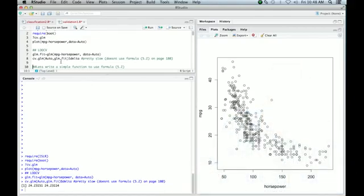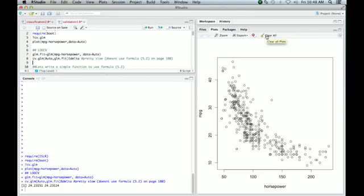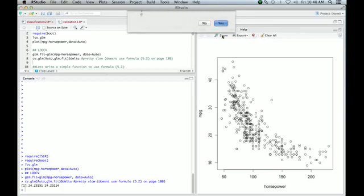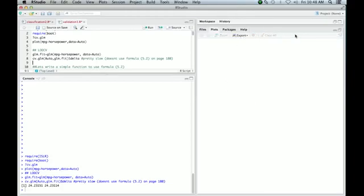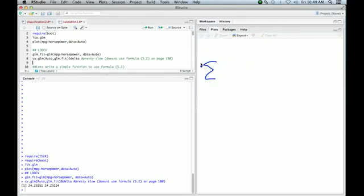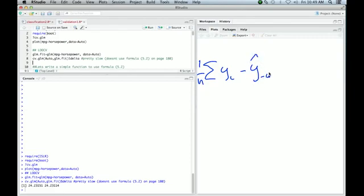Now, the thing is for leave-one-out cross-validation and for linear models, this function doesn't exploit the nice simple formula we saw in the chapter. So let me just remind you what that nice simple formula is.